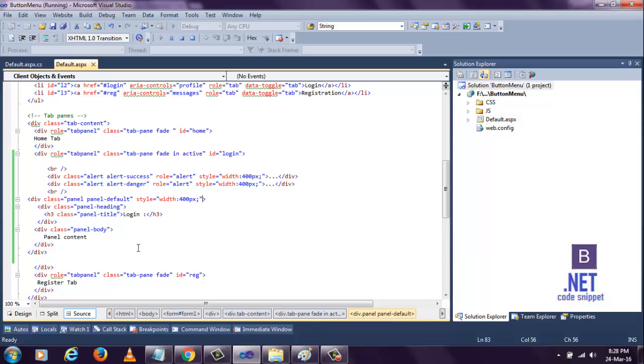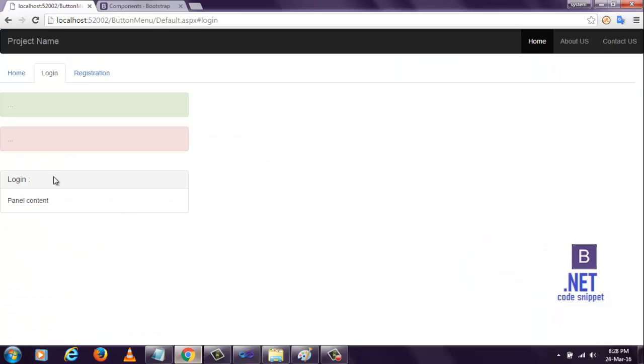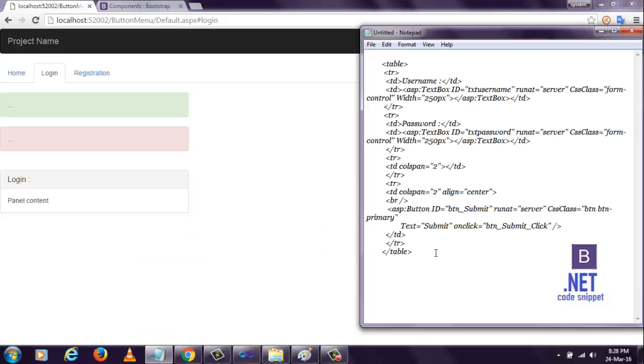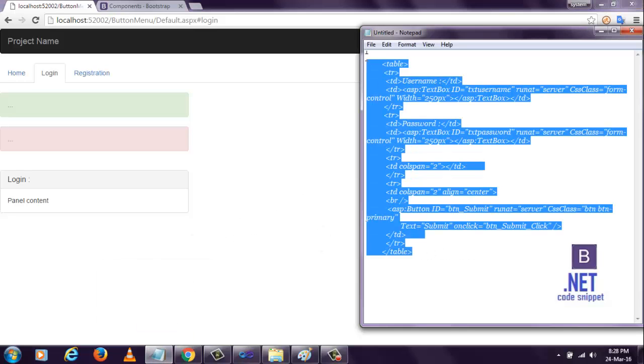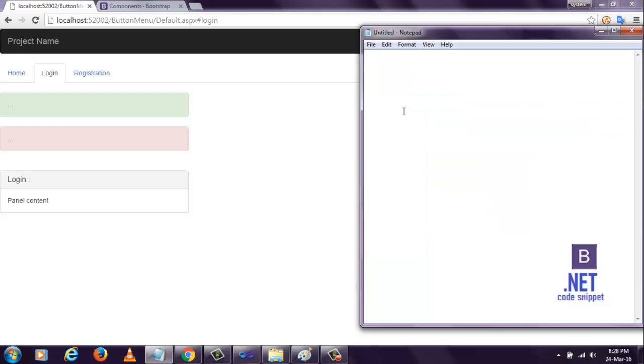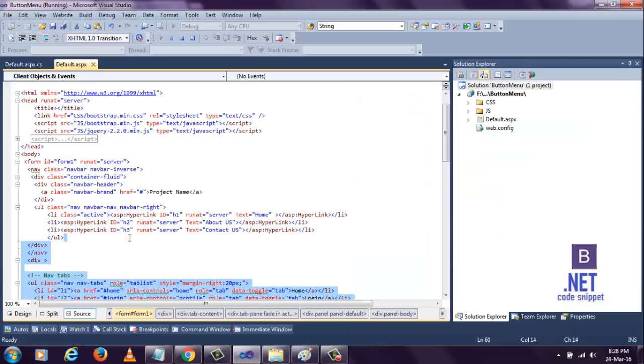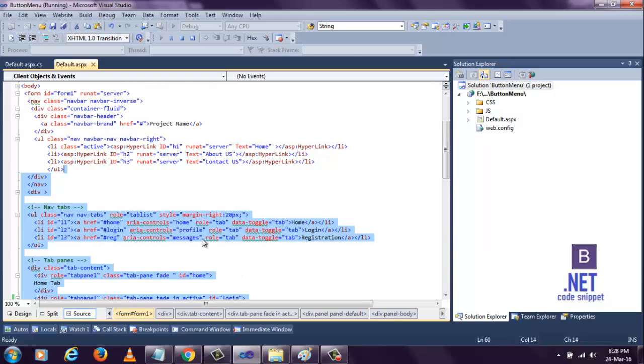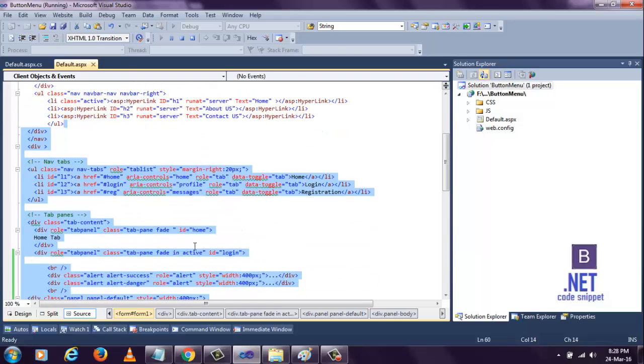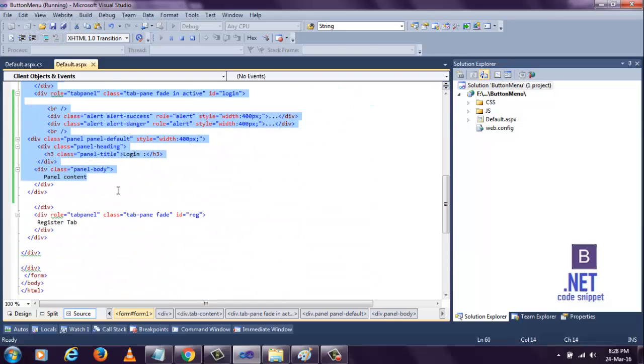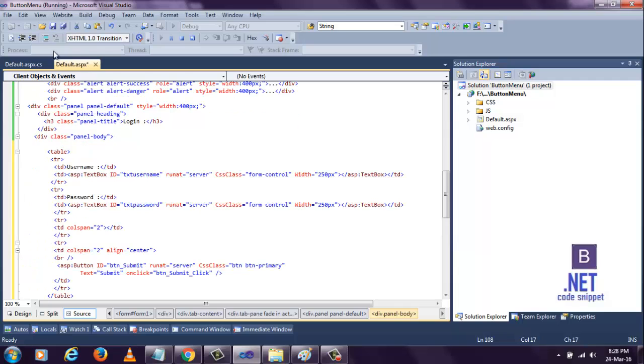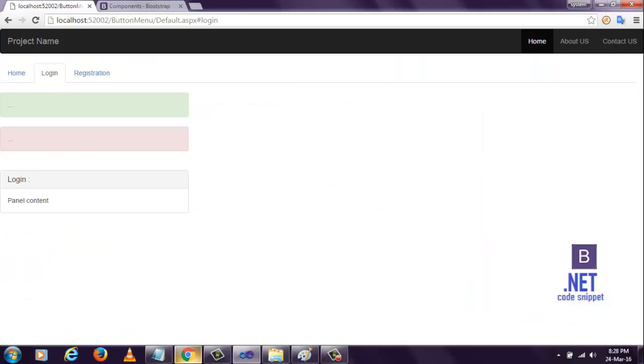Everything is matching our requirement. Now, instead of this page content, we need to display username and password controls. I already have written the controls here. Copy and paste here. Remove that and paste here. Save it and go to the page and refresh.